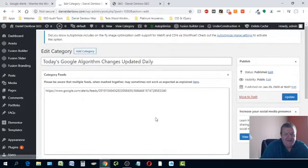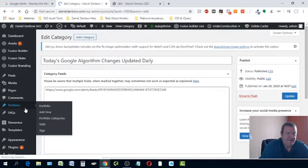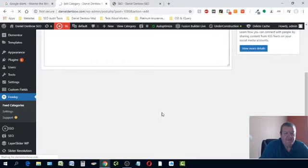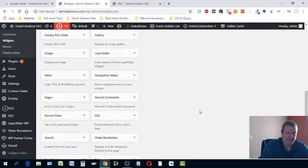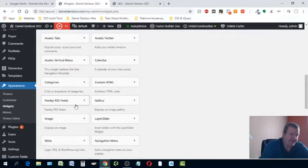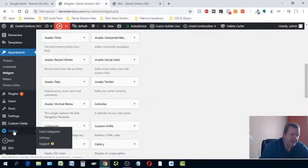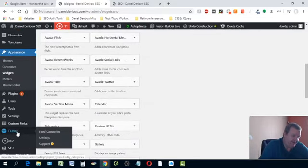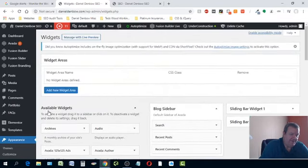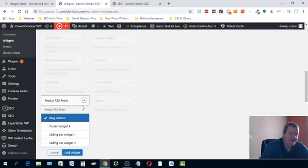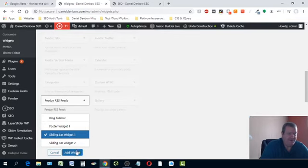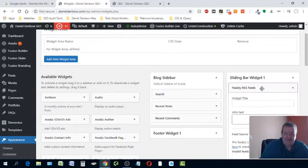Once you get it updated, click Activate. Then go back to Appearance > Widgets. You'll find the Feedzy widget in your available widgets — because once you activate it, it becomes an available widget. You can add it to a sidebar, footer, or sliding sidebar. Click Add and it brings it up.